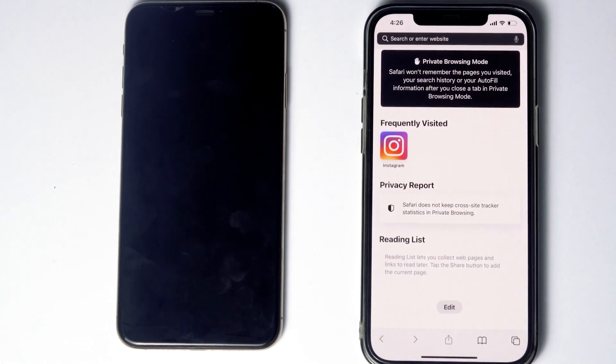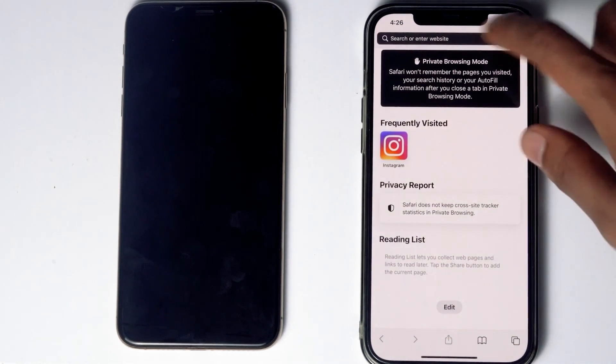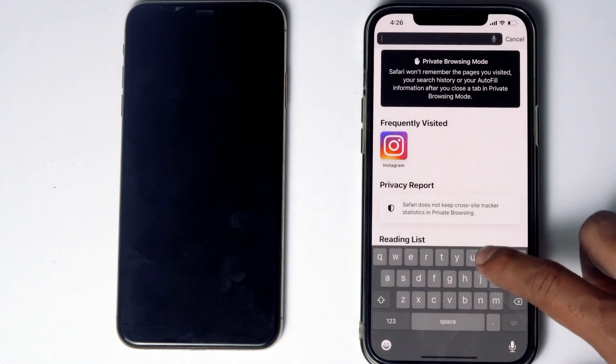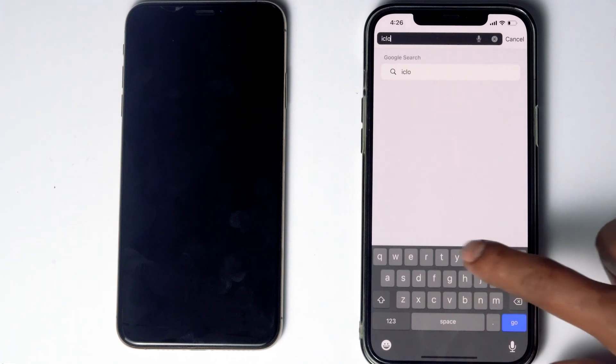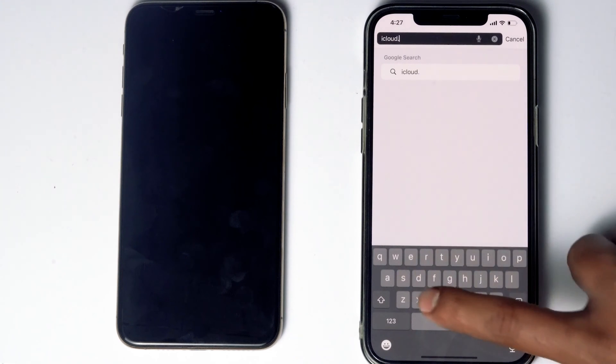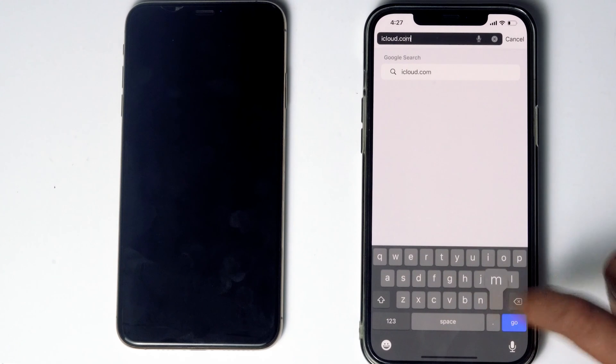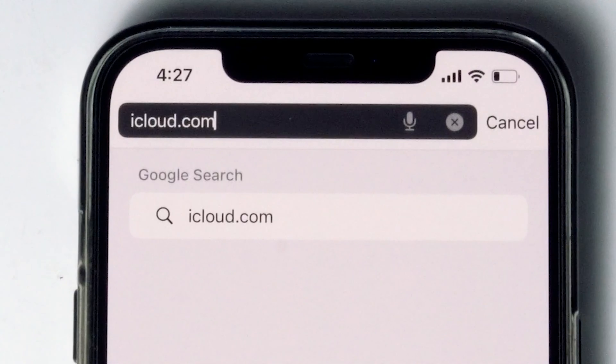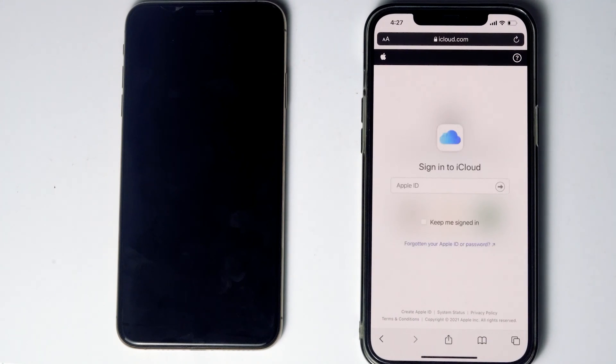What you have to do is go to Safari, then go to iCloud.com, then sign into the Apple ID used in the disabled iPhone.